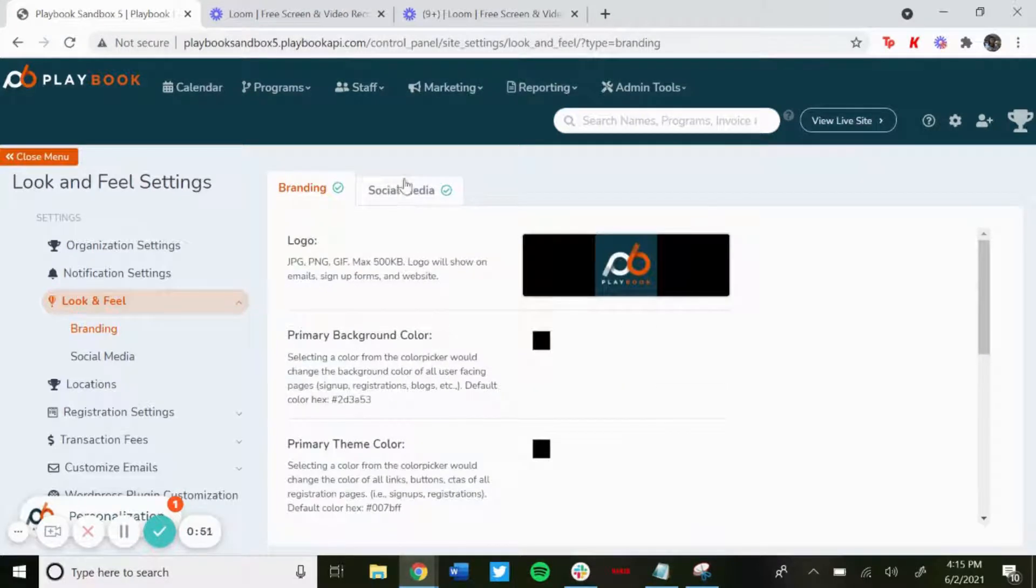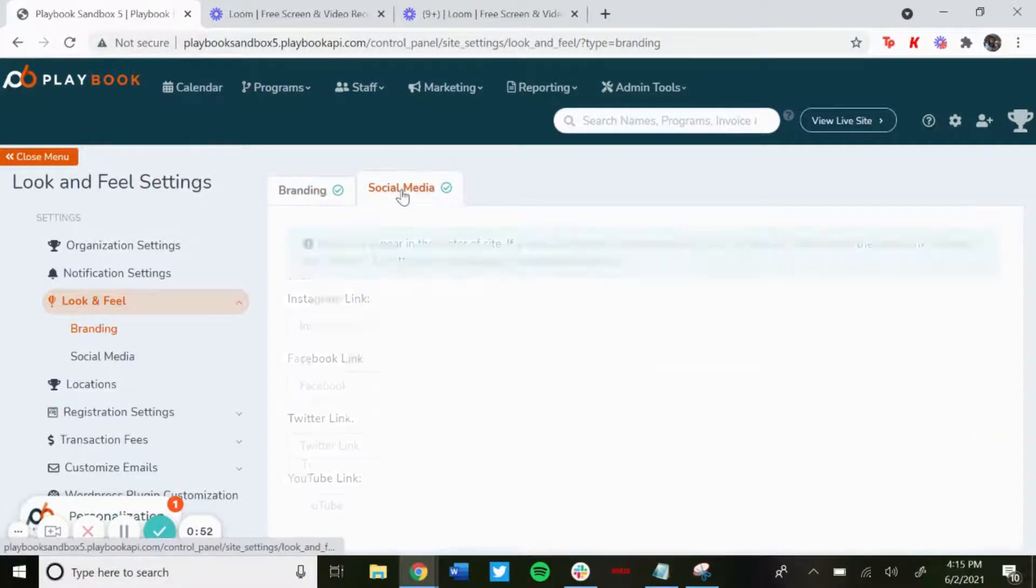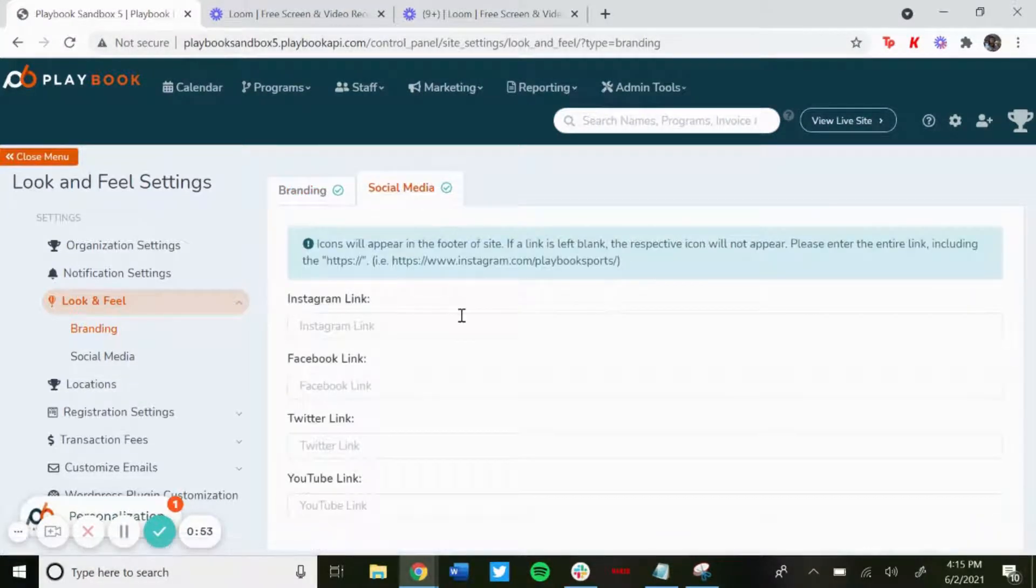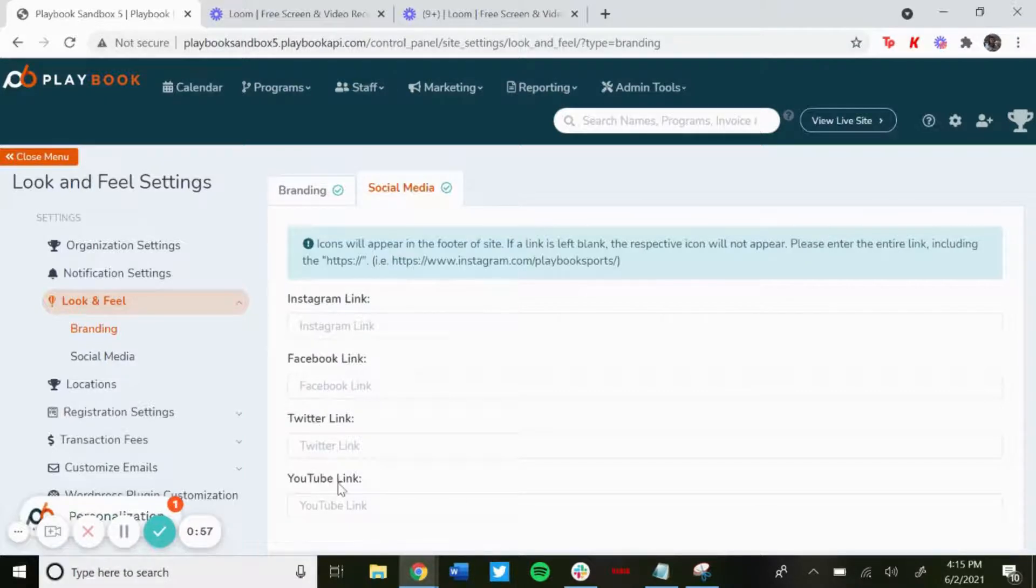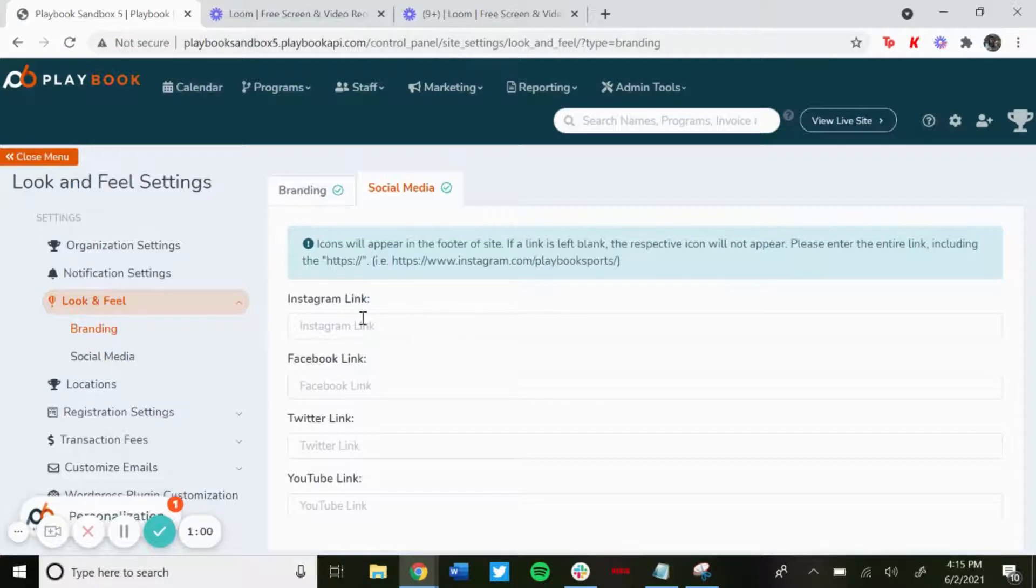And then for social media, if you click on the Social Media tab, if you have an Instagram, a Facebook, a Twitter, or YouTube, all you'd have to do is copy and paste your link into here, click Save, and...